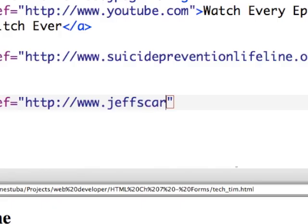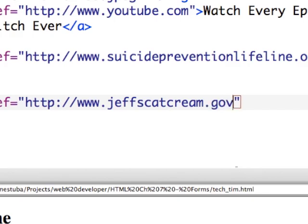I think they're just very impatient with the website design and just push skip right away — because why else would they push skip. Another good one is jeffscatcream.gov. Jeff makes the best ointment for cats who smell.